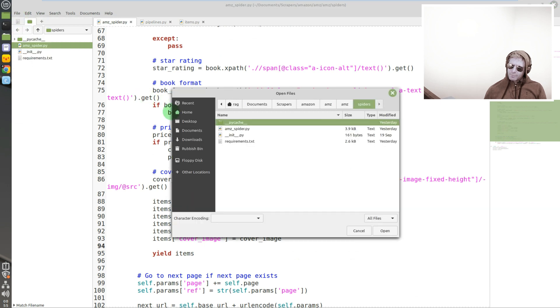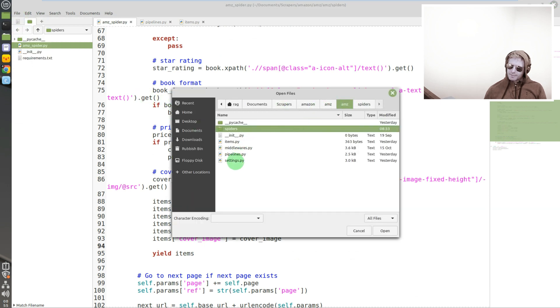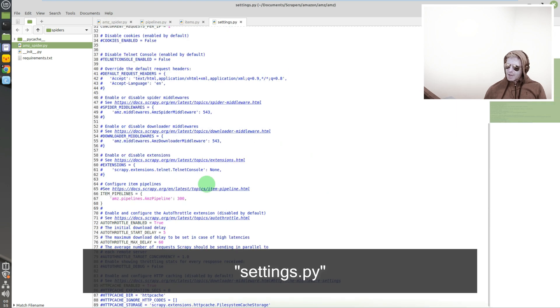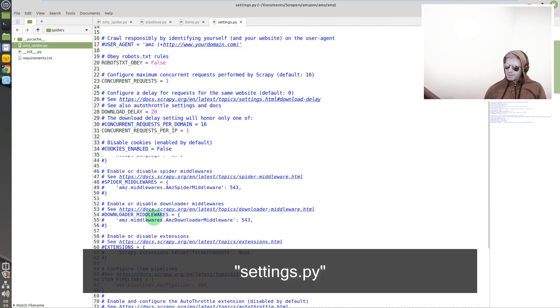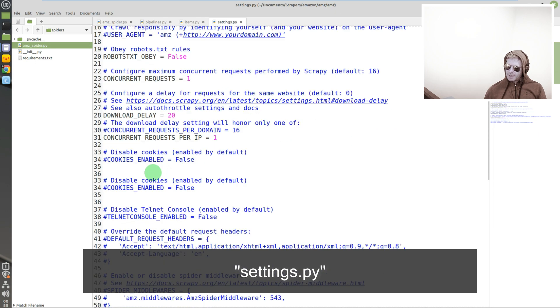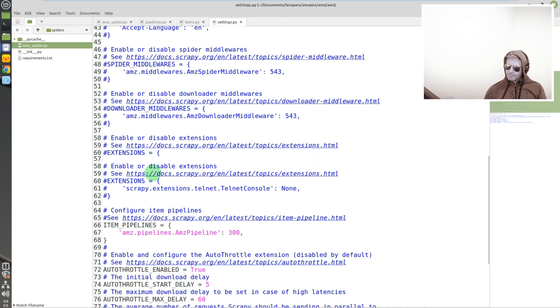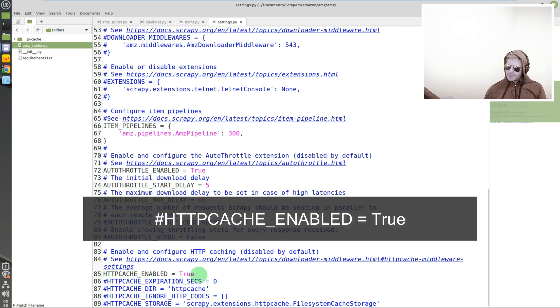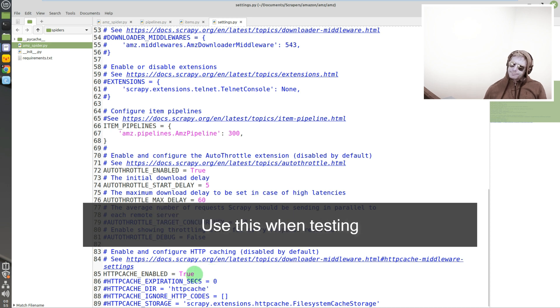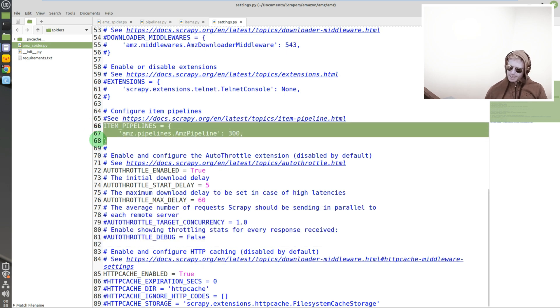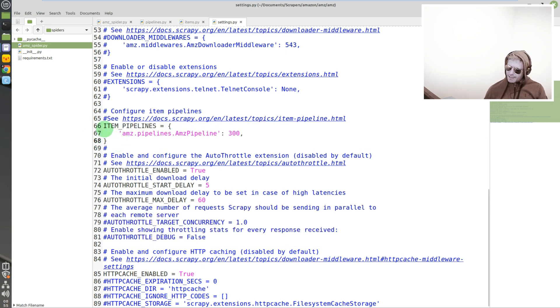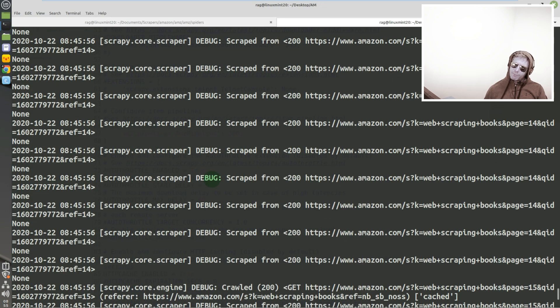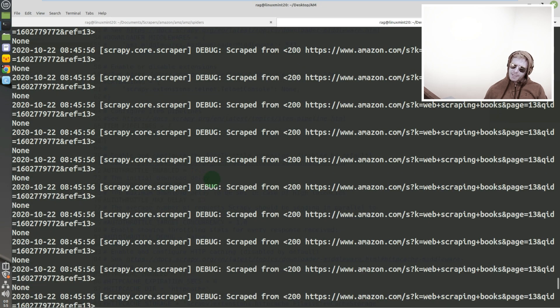And what was the other file? Settings. So settings - three lines and you don't really write the code, you just uncomment it. So if we go here, you can see line 85: HTTP cache enabled equals true. So I'm not actually pulling any information down from Amazon, it's already cached it locally.